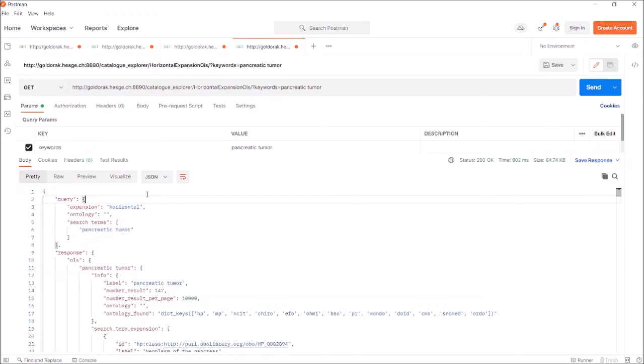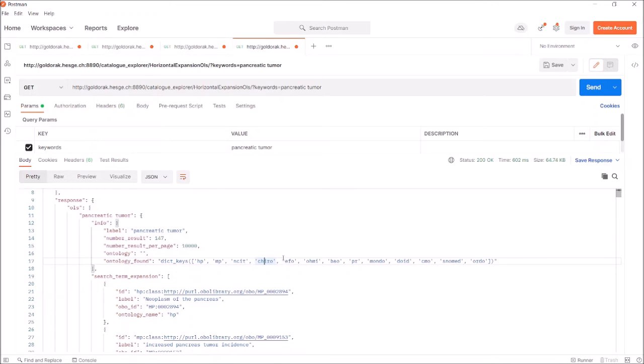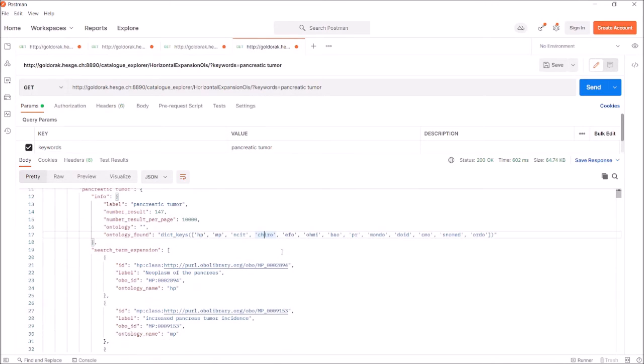Then, in the response section under OLS, you have a list of all the synonyms that have been found in the different ontologies. The entries are listed under search term expansion.